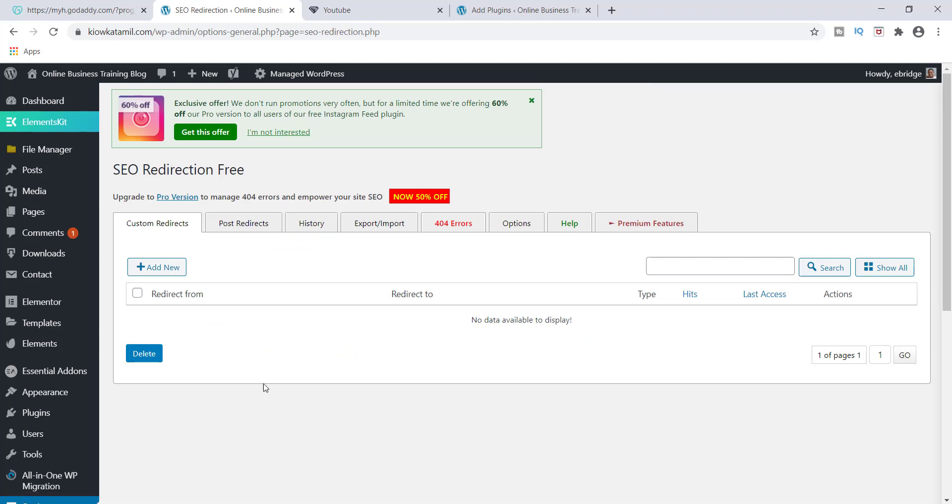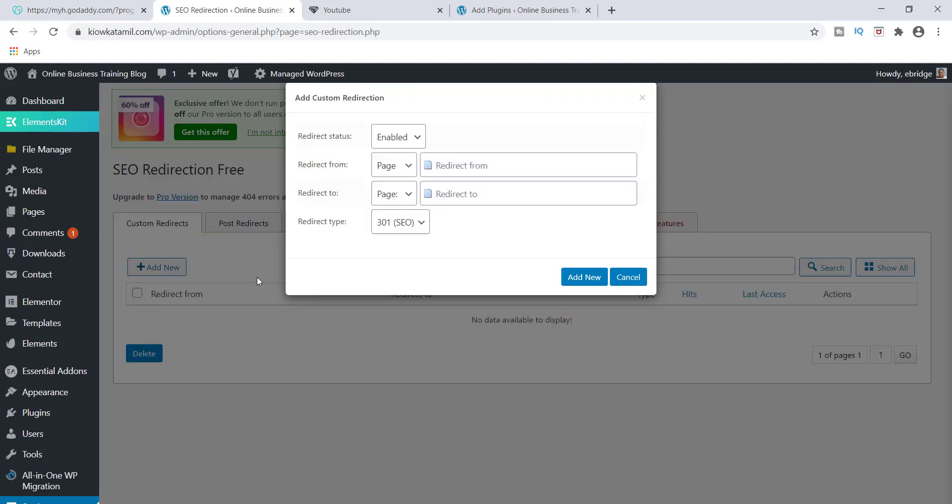Now that we're in SEO redirection, now we have to start directing these links to go somewhere. So the first thing you want to do is you want to click add new and what you get is a dropdown here.